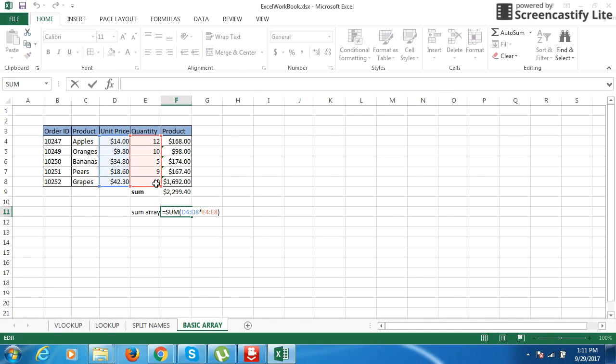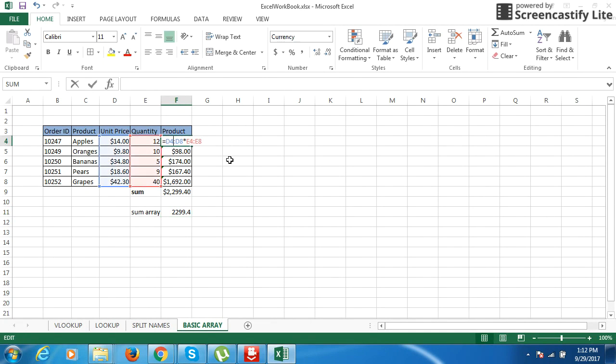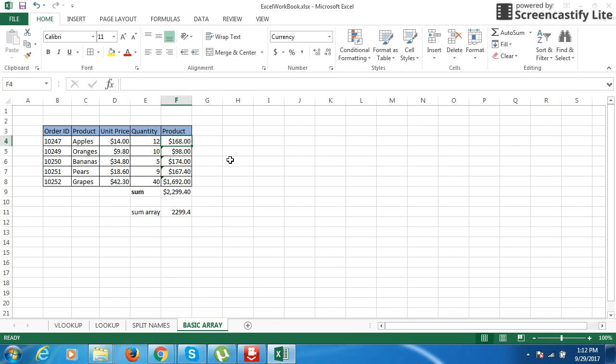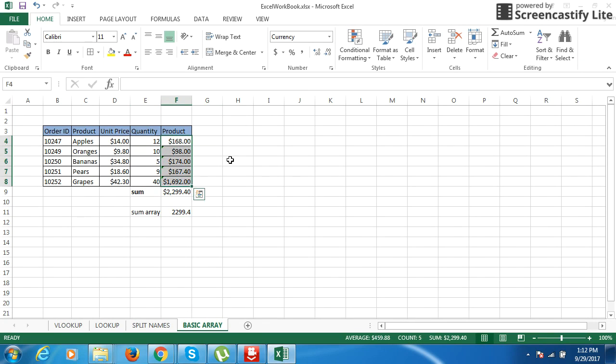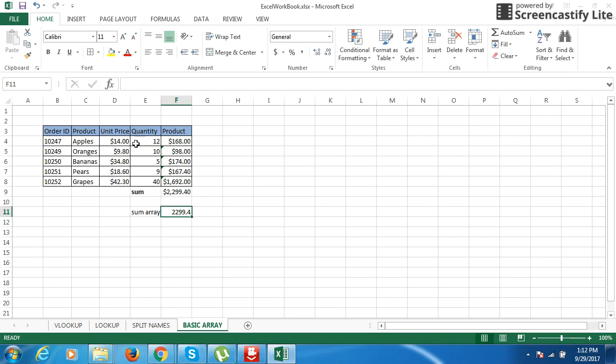Here we saw the advantage of using array formulas. We avoided time as we do it in a two-step fashion. First you multiply these two arrays, get value here, and then we do the sum. In this step we directly multiply these two arrays and we get the value.